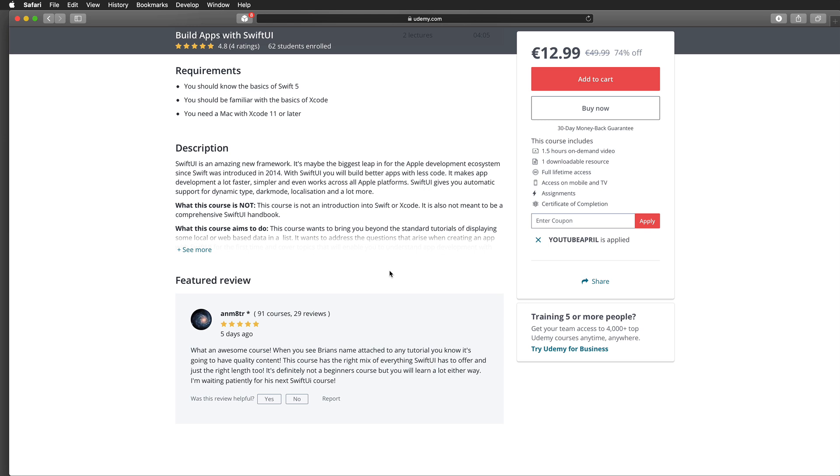If you're interested to learn more about this course, just watch the next one and a half minutes. If not, feel free to skip ahead.